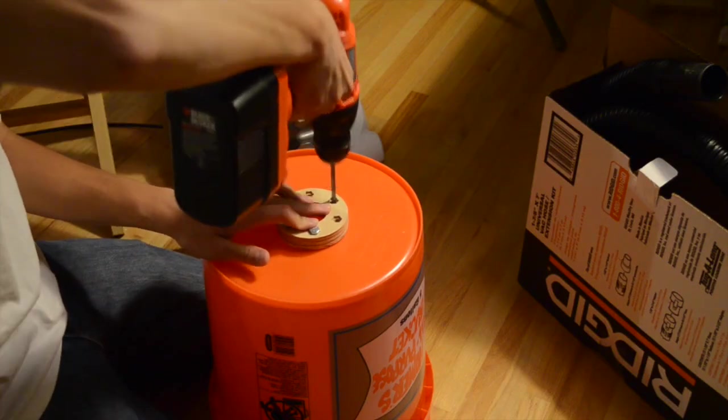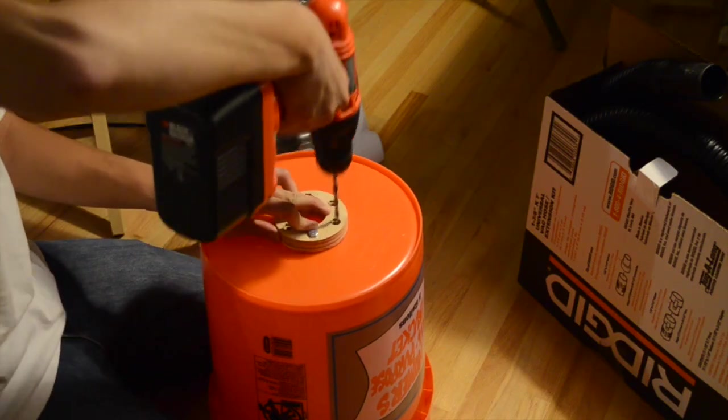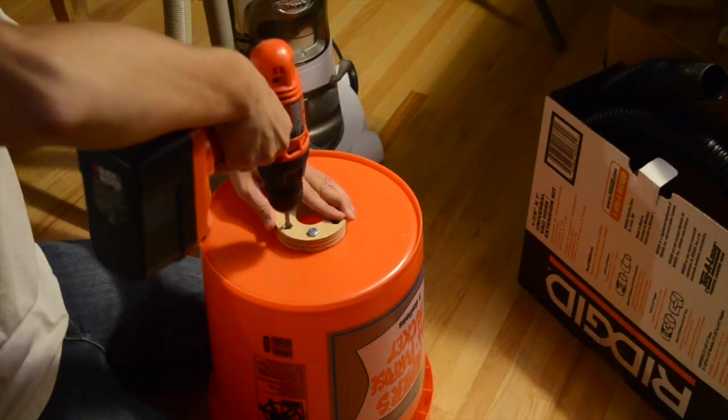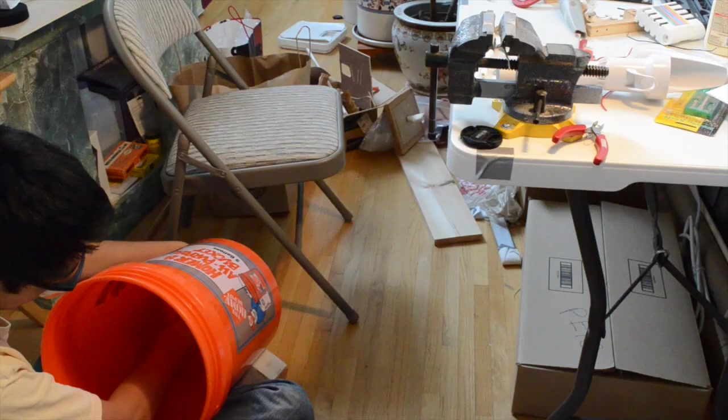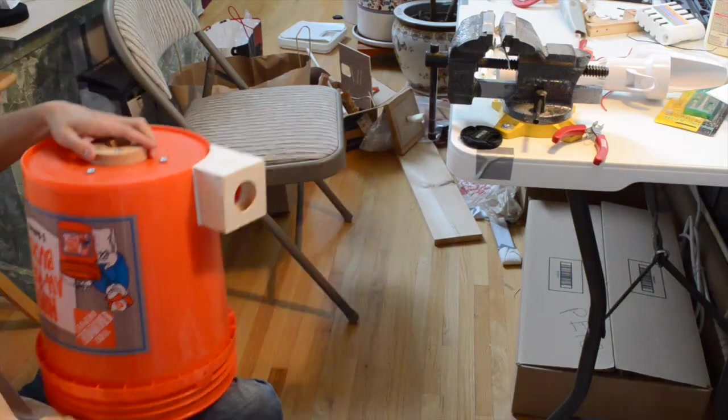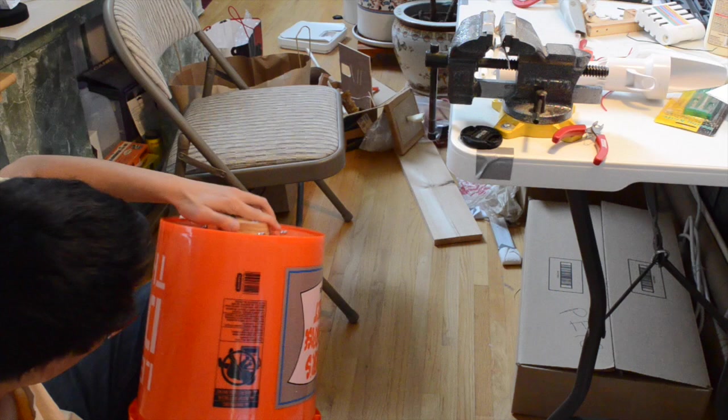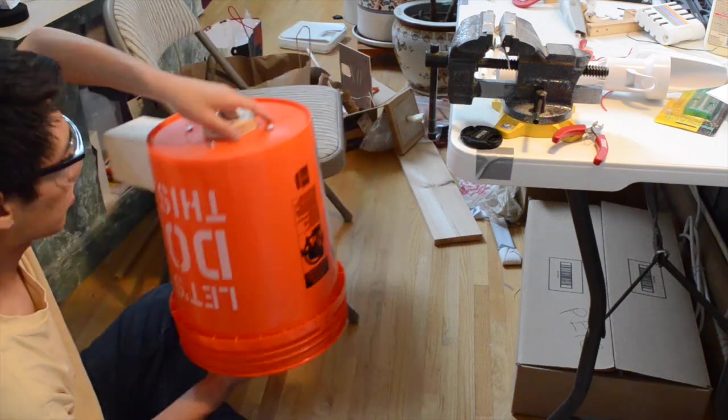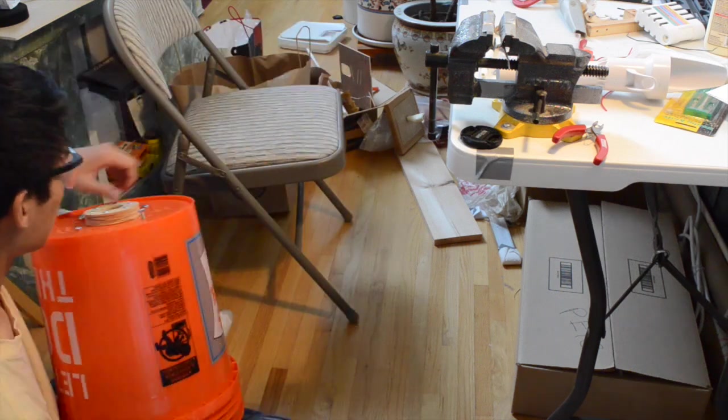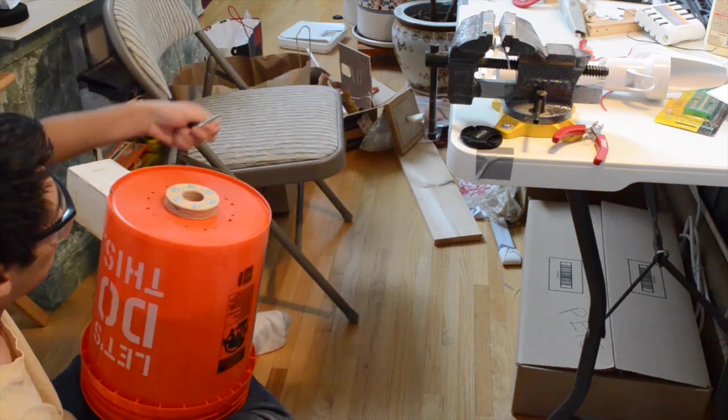Next, I match-drilled holes to mount my donut flange and baffle core thingy to the bucket. It took a little bit of wrist contortion to tighten some of the bolts down because I hadn't thought about the assembly process when designing the separator, but in the end I got everything secured.